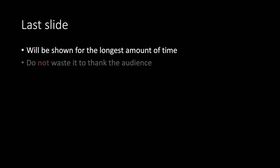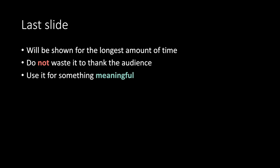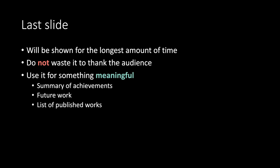Last slide. Will be shown for the longest amount of time. Do not waste it to thank the audience. Use it for something meaningful. Summary of achievements. Future work. Or list of published work.